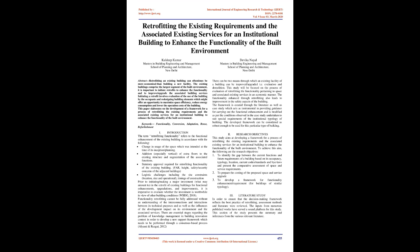There can be two means through which an existing facility of a building can be improved or upgraded: evaluation and demolition. This study will be focused on the process of evaluation of retrofitting the functionality pertaining to space and associated existing services in an economic manner.